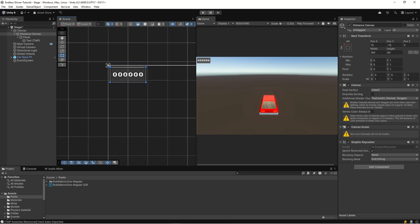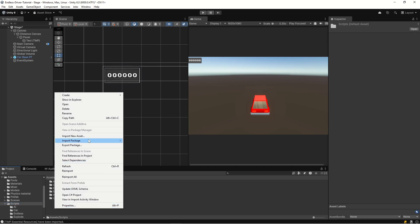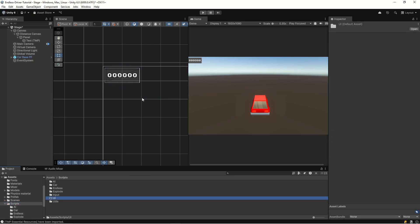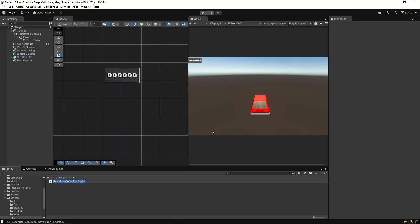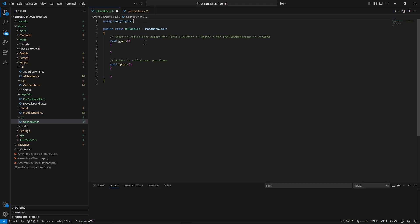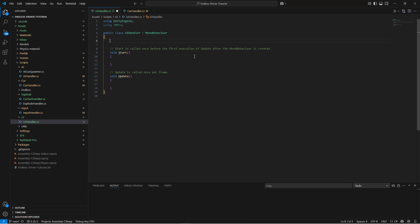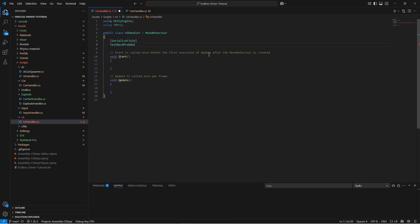Let's do some coding. We need to create a new script to handle our UI - let's create a new folder called UI and add a new script called UIHandler, then open it in the editor. The first thing we'll do is add a reference to our TextMeshPro from the editor. Let's add 'using TMPro' at the top, then add a SerializedField: TextMeshProUGUI called distanceTravelText.